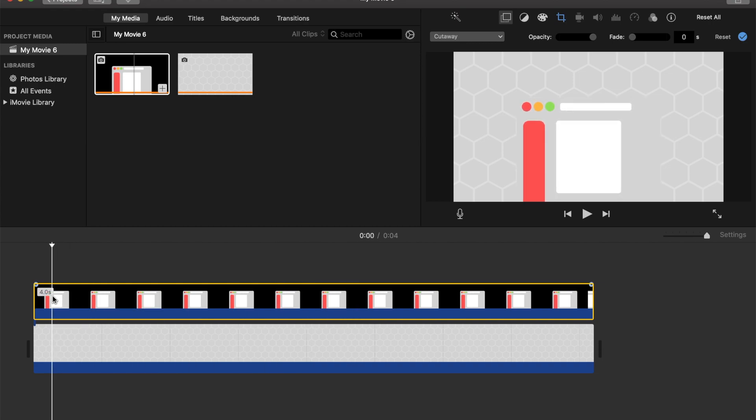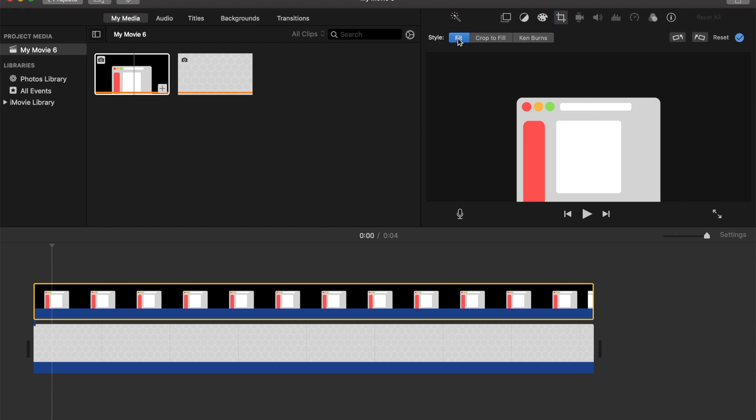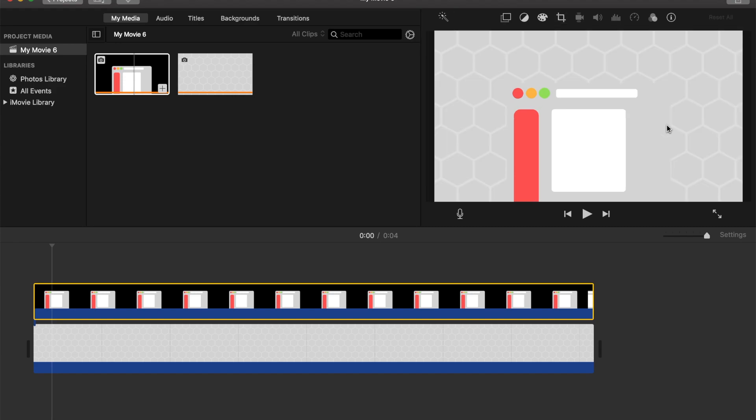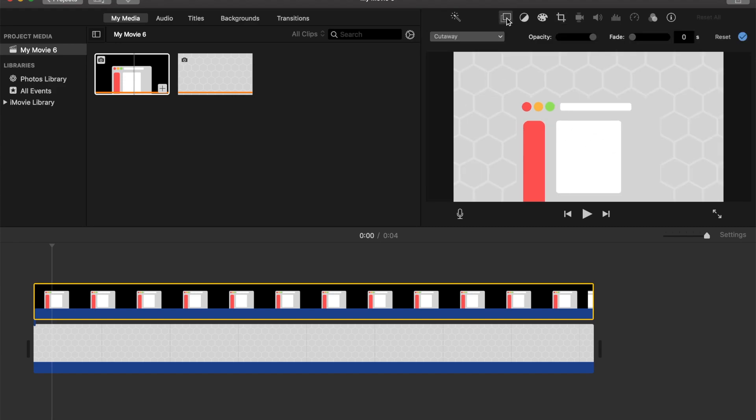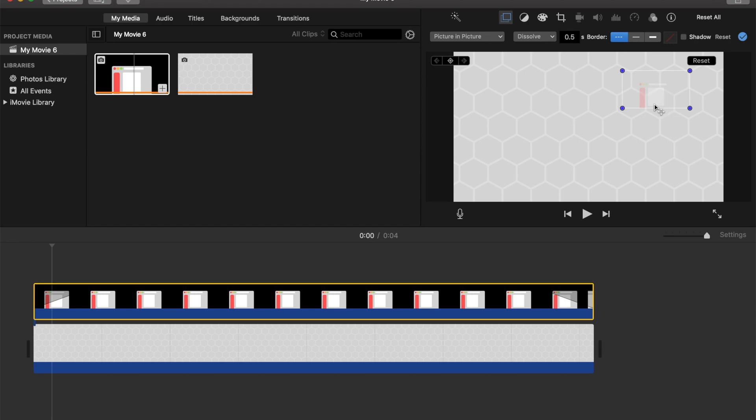So I'll just click on the image and first of all, make sure you fit the image because it won't really work properly if it's not set to fill. So do that right away and also make sure that your image is set to picture-in-picture mode because if it's in the cutaway again, it probably won't work as well.